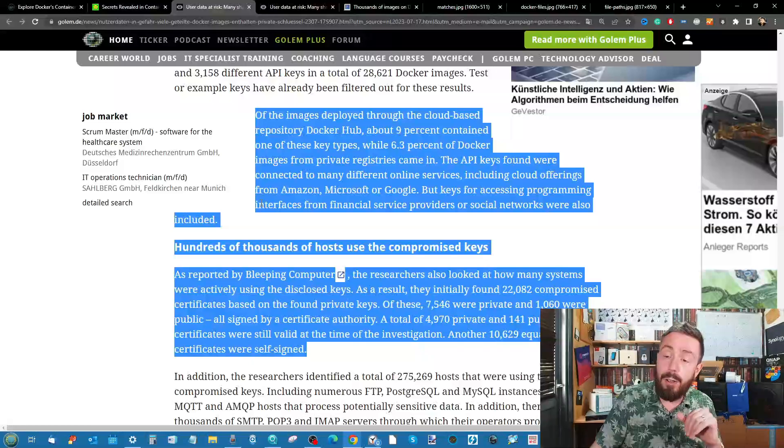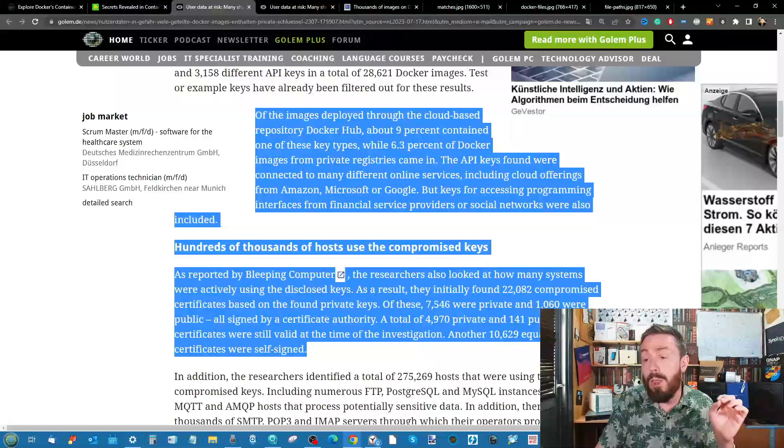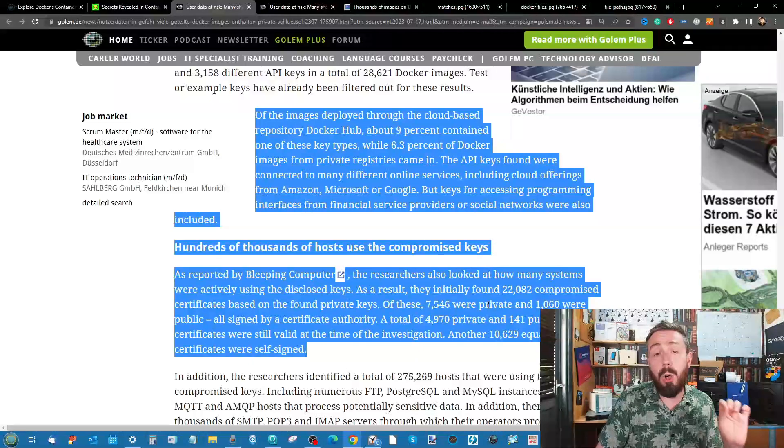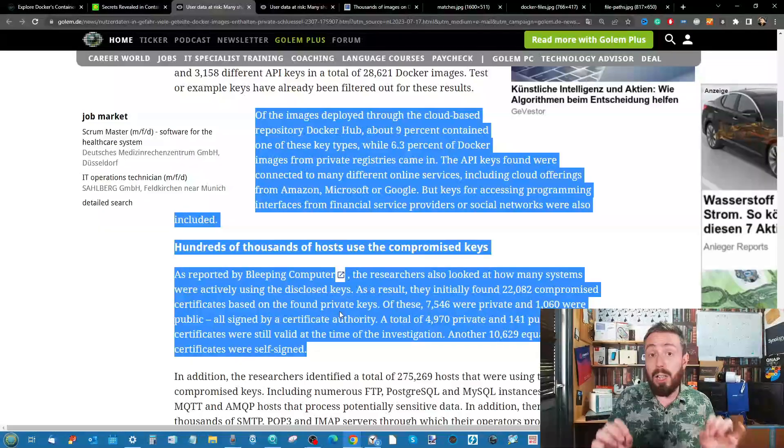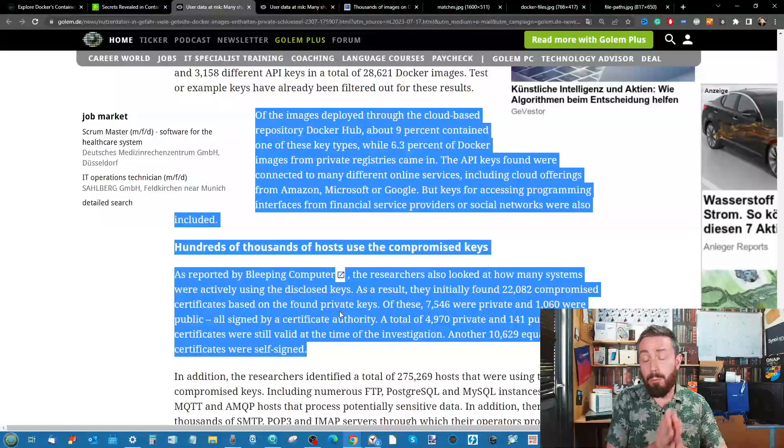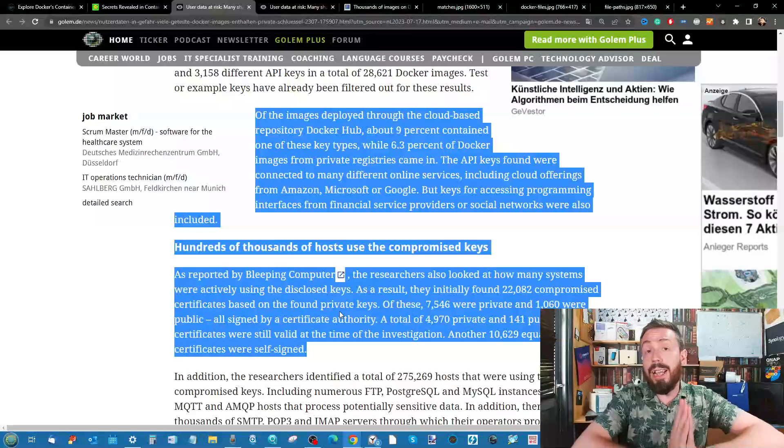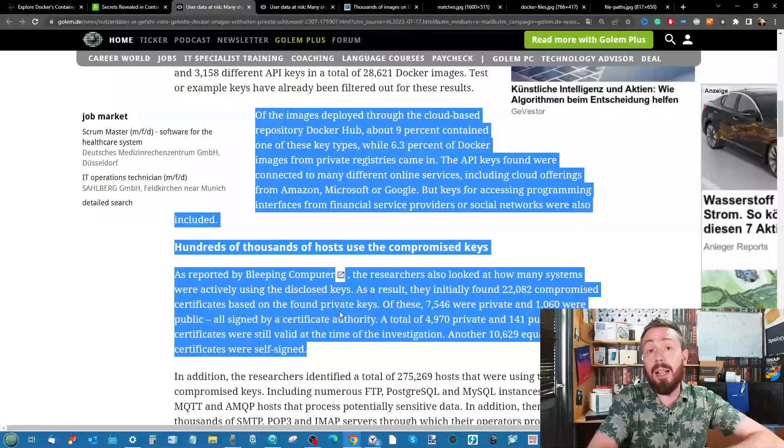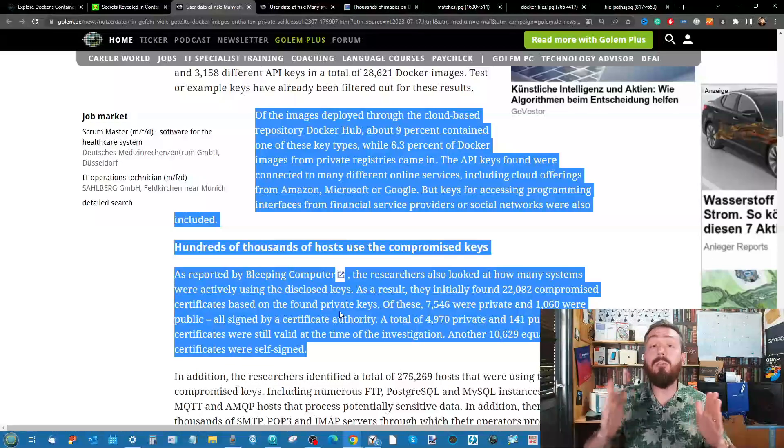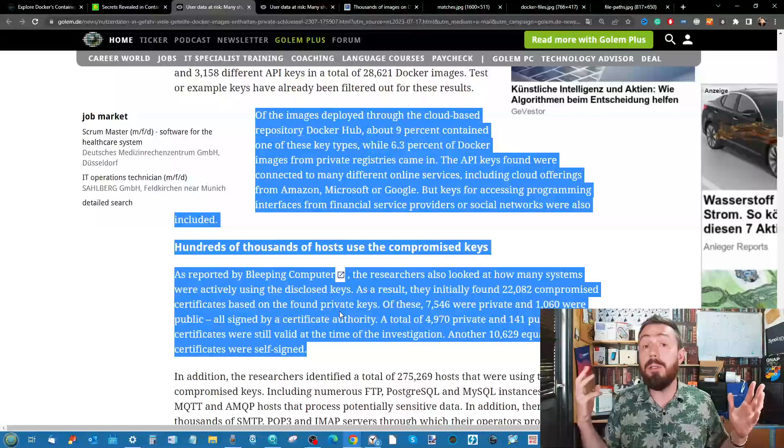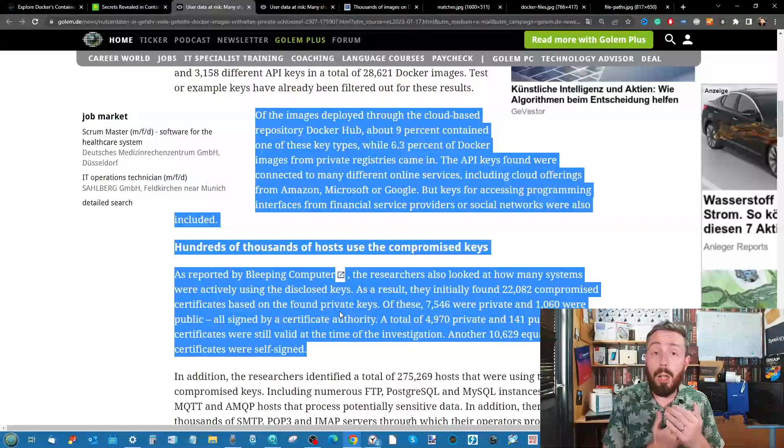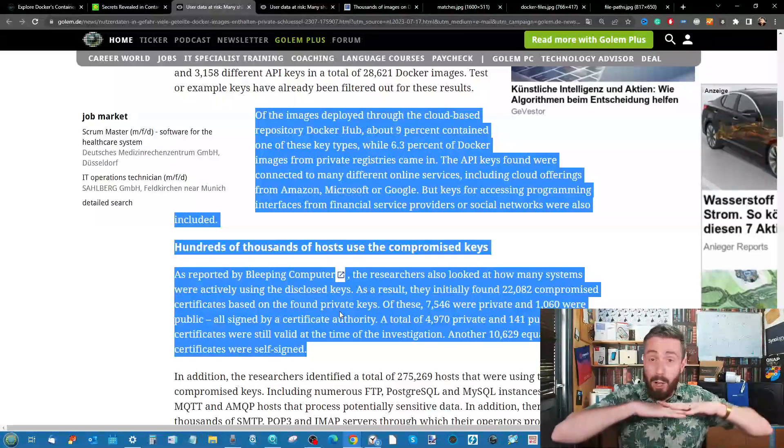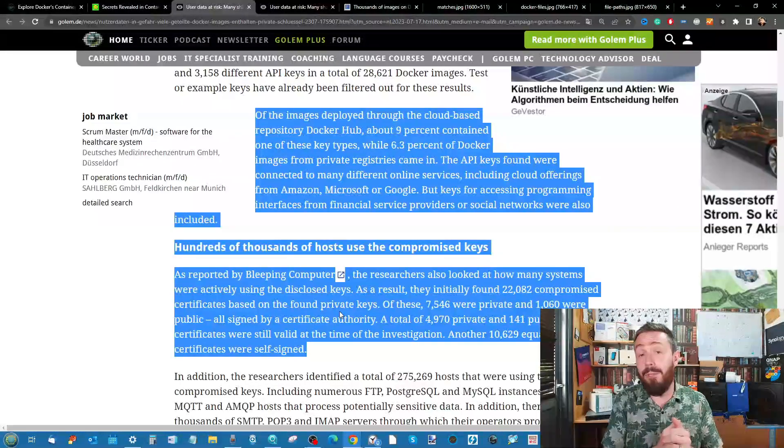During the course of this study, they recognized that they found 22,000 compromised certificates because of pre-made API keys used in these containers that were then just being reused by lots of other users, opening the door to a very wide surface attack vector.